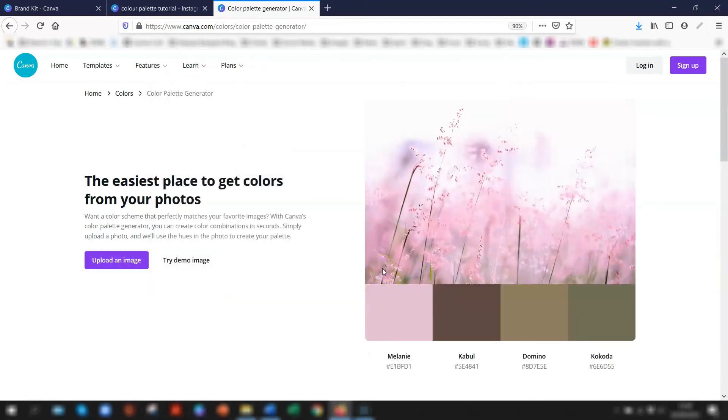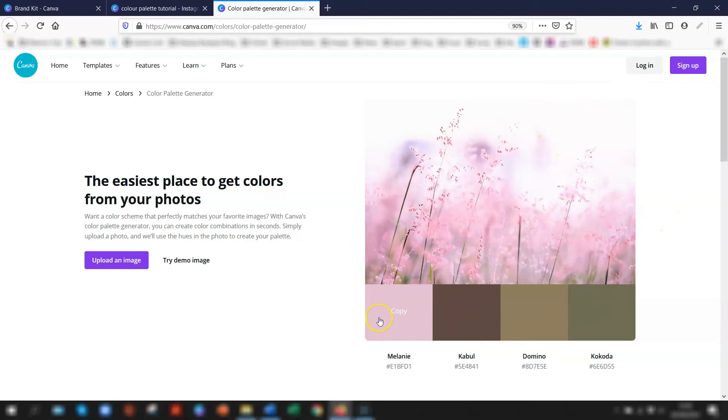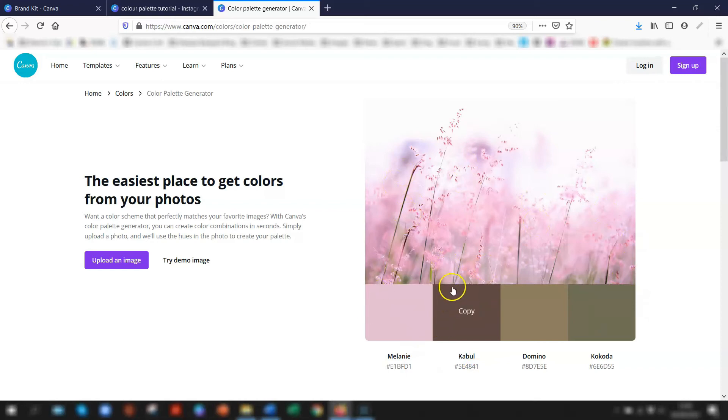The image then appears on the right-hand side here, and below it there are four hex codes which are the codes of four hues taken from the image. You can see here there's the pinky color, there's a darker color from the stem here, and there's a couple of the greens as well. That's another way of using their own color palette generator.